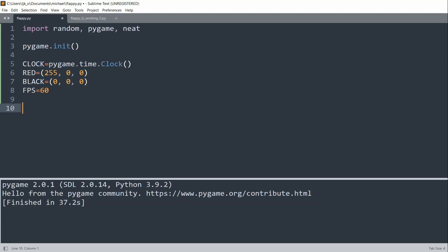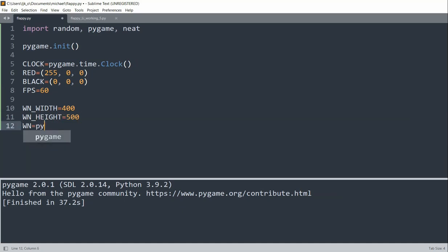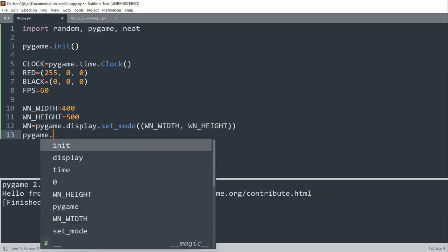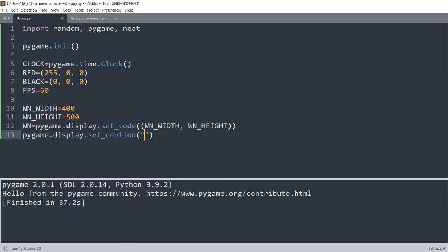Now we can create our game window. I'll set the window width equal to 400, window height equal to 500. I'll set the window equal to 'pygame.display.set_mode' with the window width and window height. Then I'll set up 'pygame.display.set_caption' and set the caption as 'AI Plays Flappy Bird'.